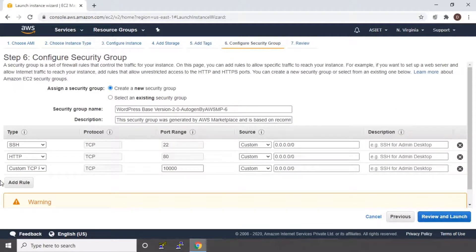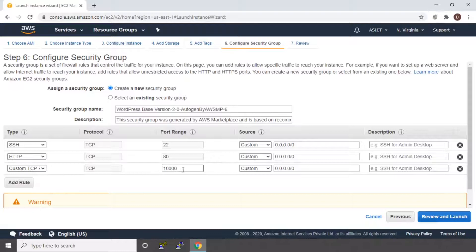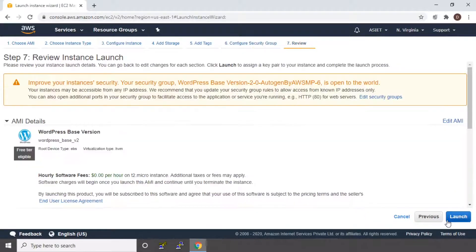You can see that by default there are three security groups enabled. One is for SSH, one is for HTTP, and one is for custom TCP. You can see port 10000 is where we access our Webmin. That is what it has configured by default. We will keep it as it is and move on to review and launch.